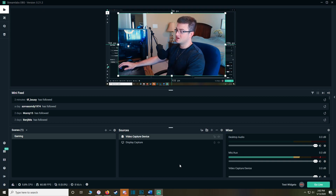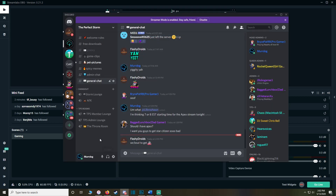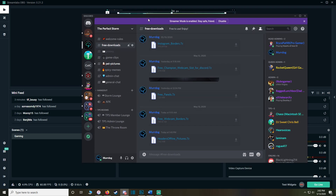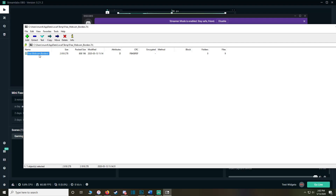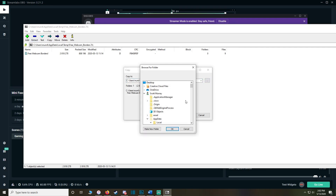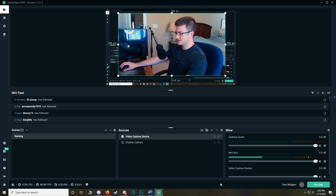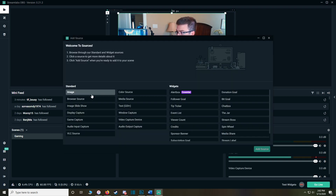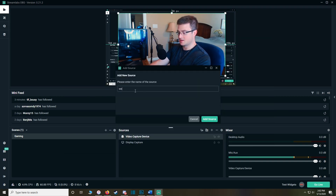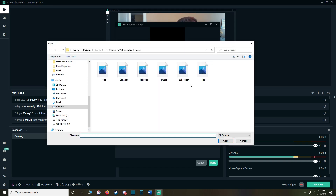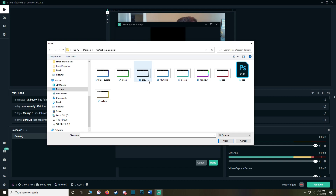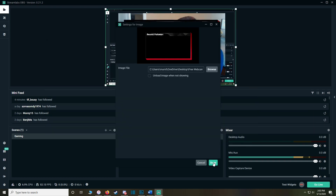Next, add an overlay to the webcam. I uploaded custom webcam borders to the Discord server that you can use for free. Go to the Free Downloads section, then Free Webcam Borders, save the file, and extract it to your desktop. To add a webcam border, click the plus button, go to Image, Add Source, name it 'Webcam Border', browse and find the image. We've got a good number to choose from — for this video, let's go with red.